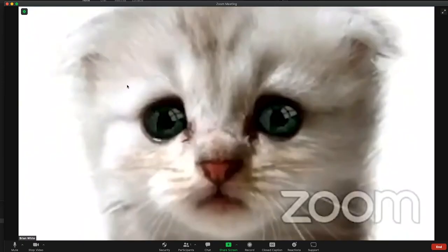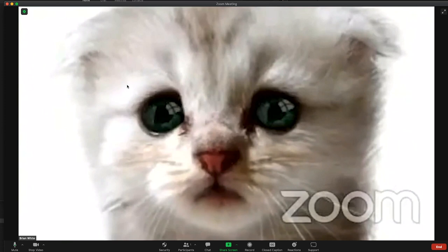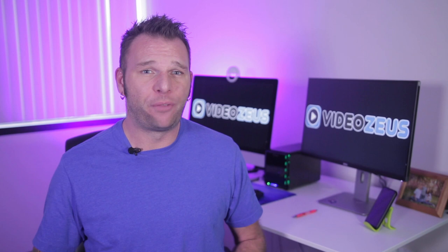And if you're interested in using the lawyer cat as a virtual background, I've included a link below where you can download those backgrounds for your own use. Now that you've got the skinny on Zoom virtual filters, watch this video next to learn my top seven virtual background tips and tricks. Once again, thanks for watching VideoZoos. Master video. Do anything.